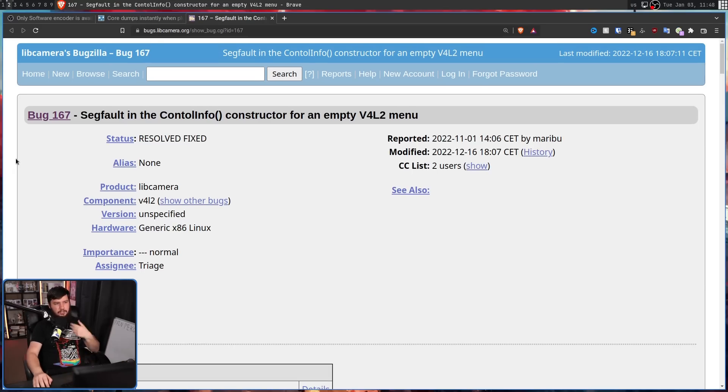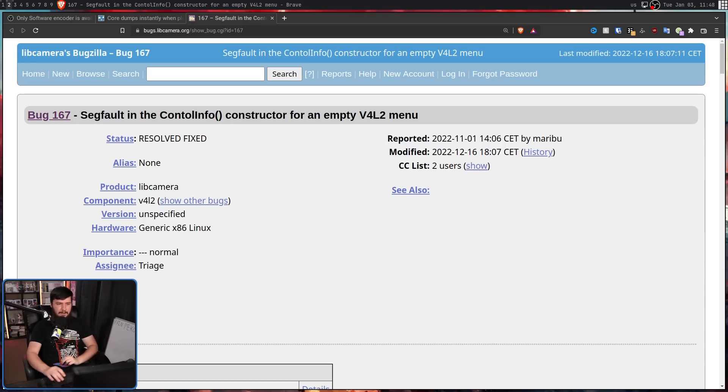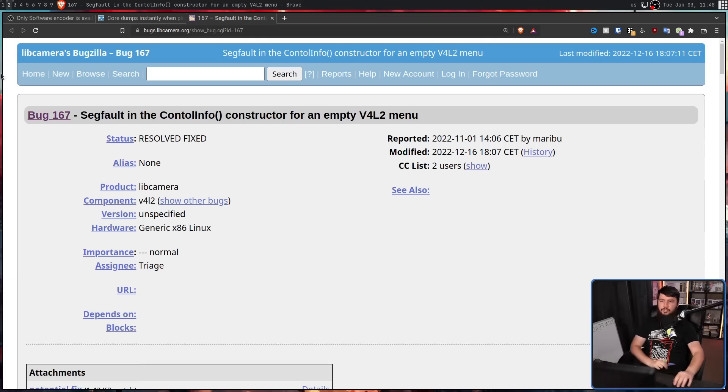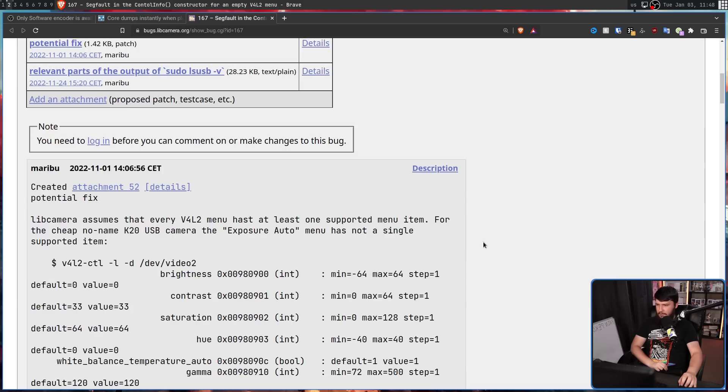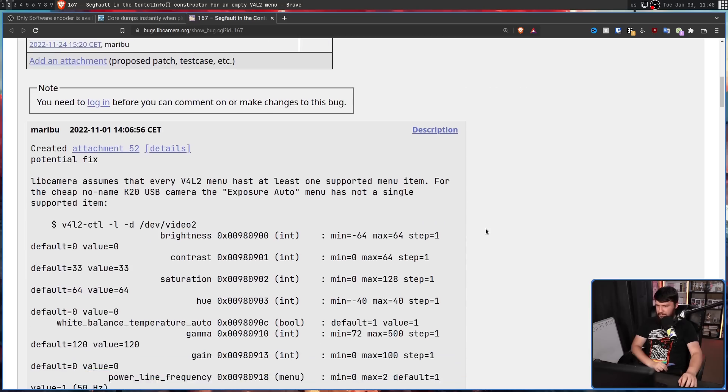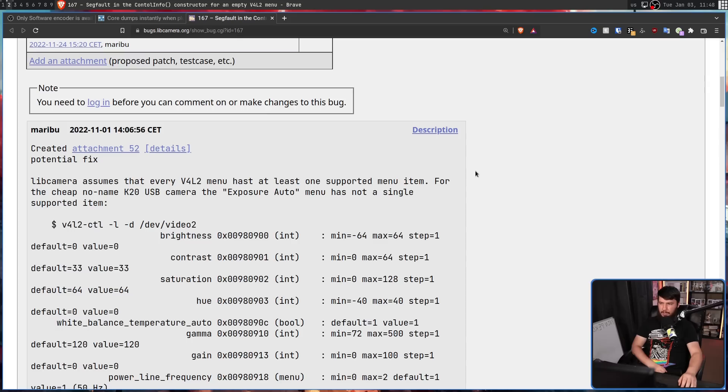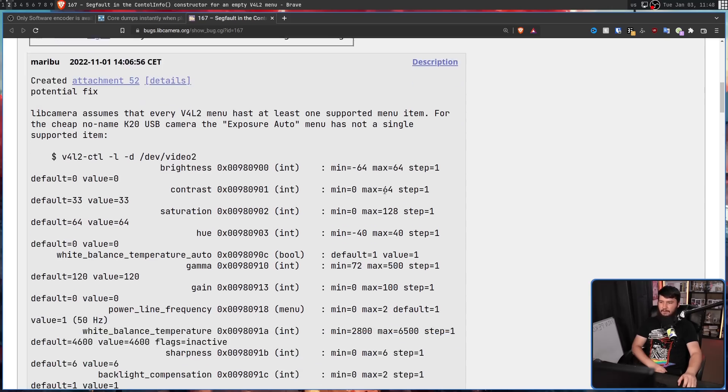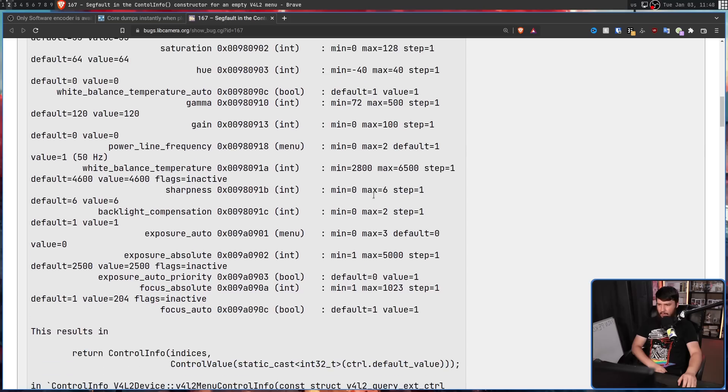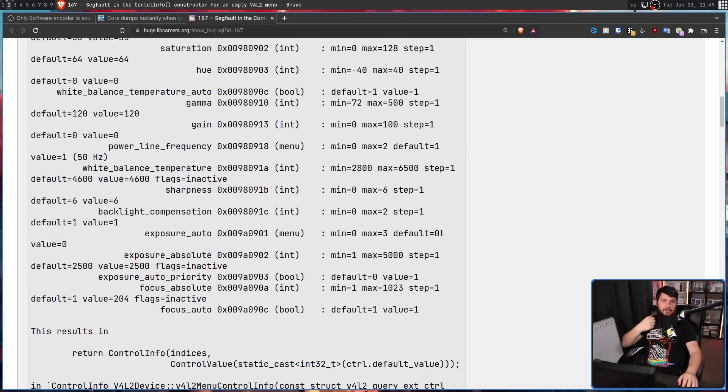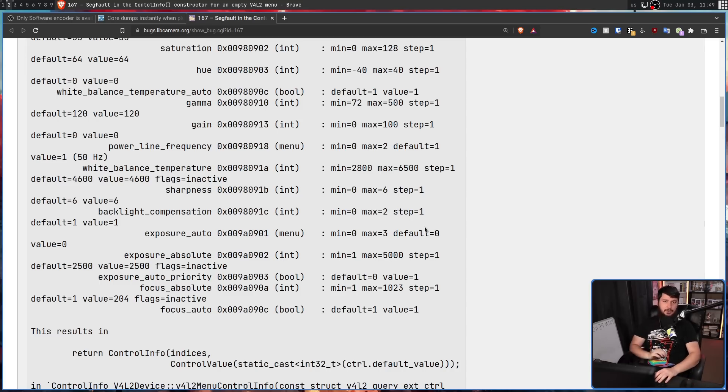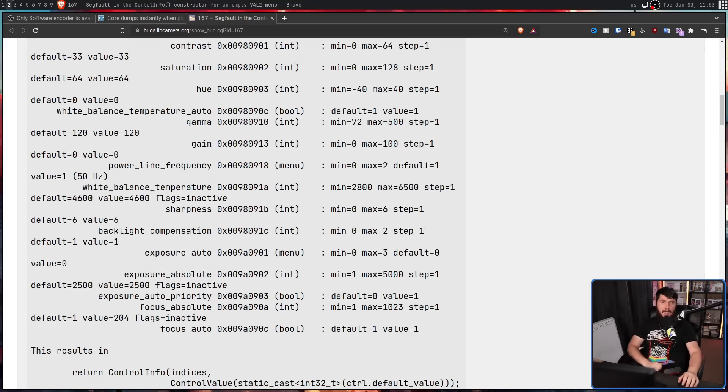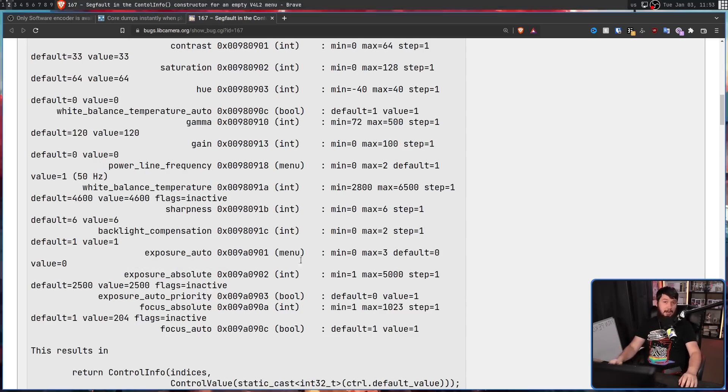SegFault in the control info constructor for an empty V4L2 menu. LibCamera assumes that every V4L2 menu has at least one supported menu item. For the cheap no-name K20 USB camera which this user was using, the exposure auto menu does not have a single supported item. The min answer is 0, it says the max is 3, but in reality, it defaults to 0 and doesn't actually have any other options.